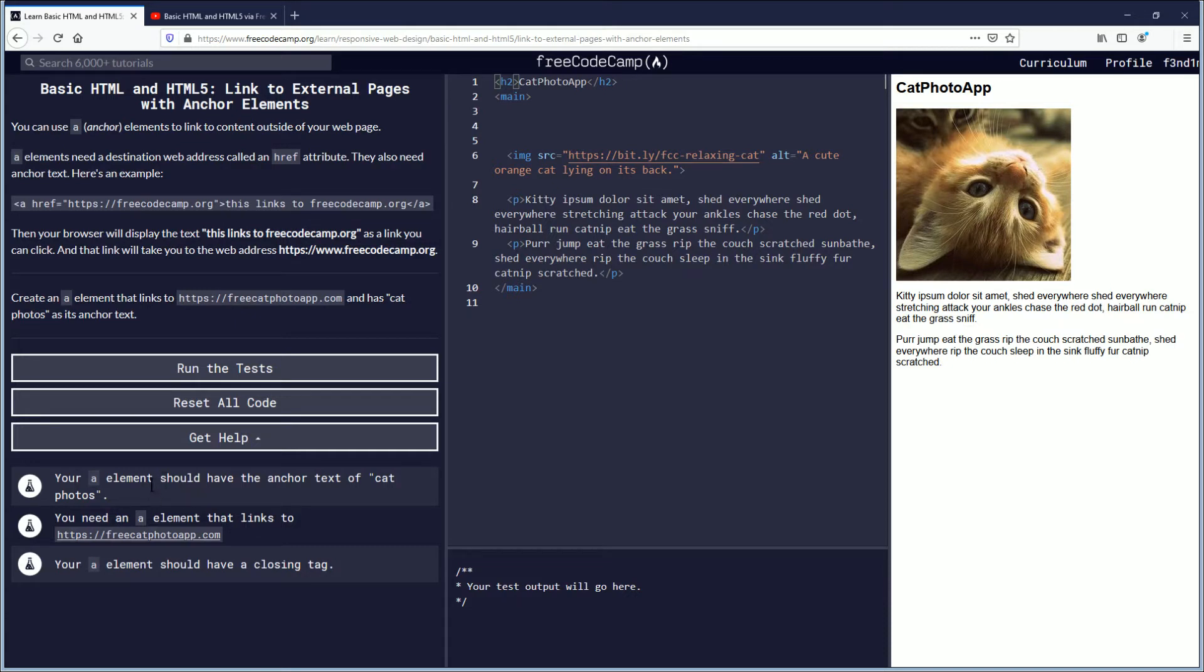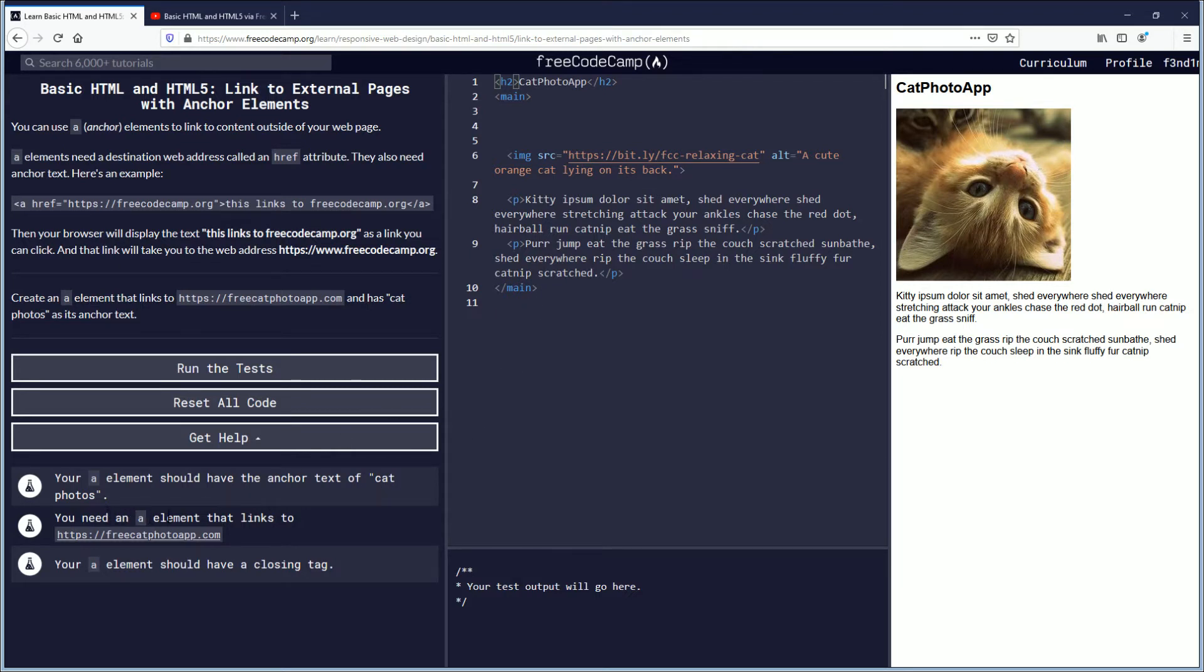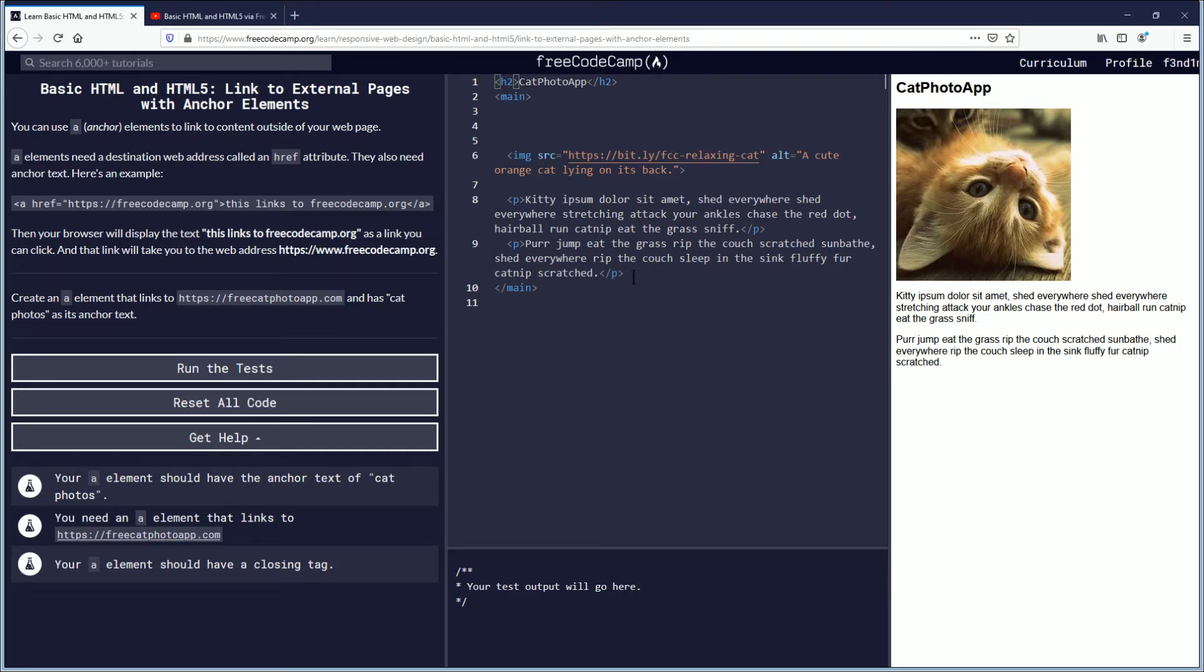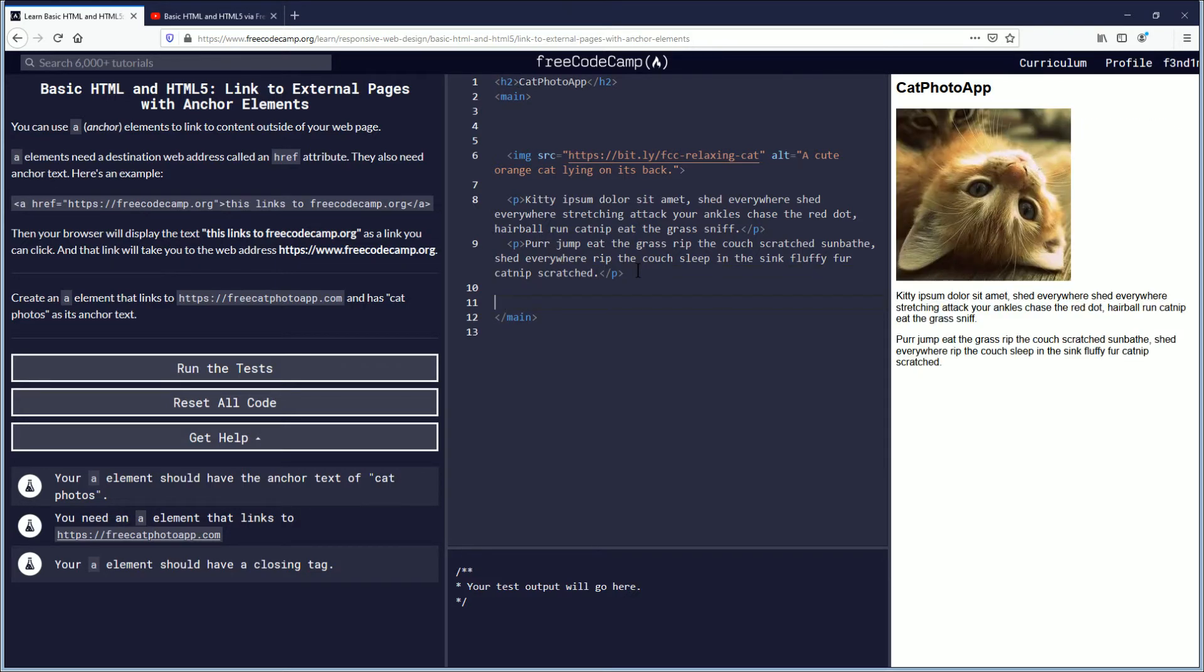In this challenge the objective is down here. These are the objectives. Your A element should have the anchor text of cat photos. You need an A element that links to that. Your A element should have a closing tag. I'm trying to figure out where to put it, and for now I'm just going to put it inside the main, just at the bottom.